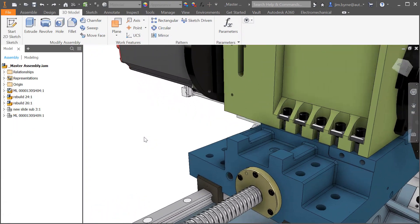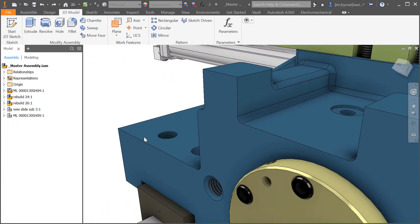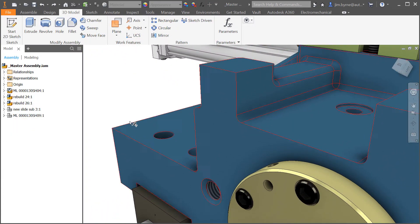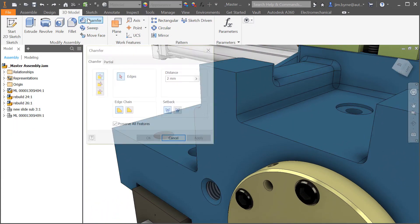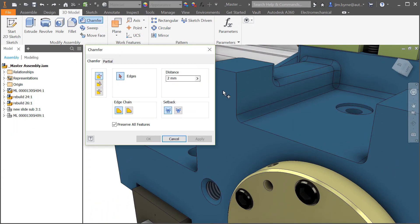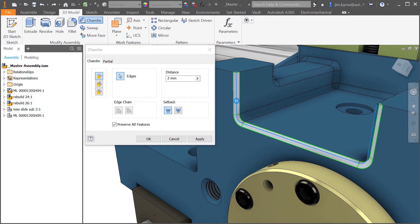Chamfers have been available as assembly features in previous releases. The preview has been improved making it easier to visualize it before applying it to the model.